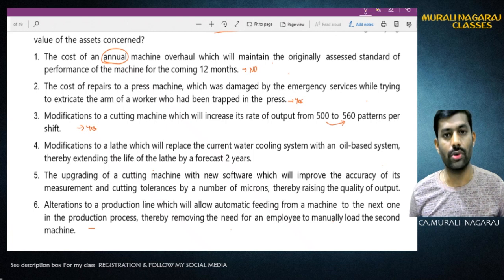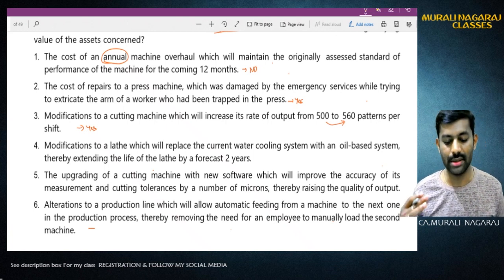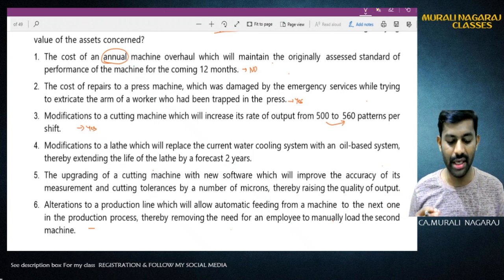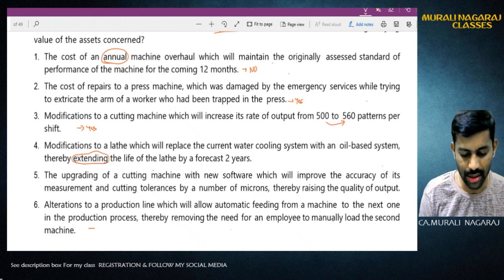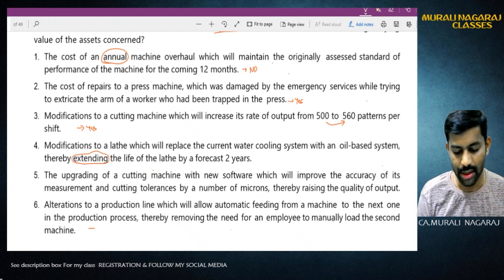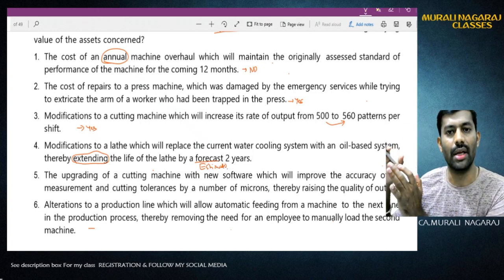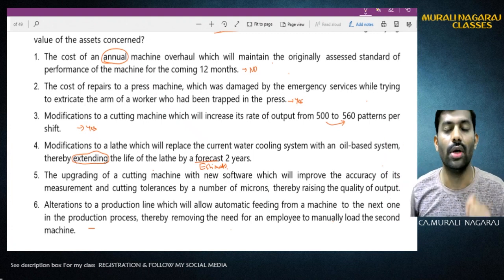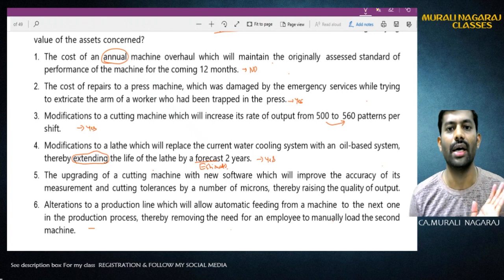Situation 4: Modification of the lathe which will replace the current water cooling system with an oil-based system, thereby extending the life of the lathe by a forecast - meaning the estimated life is extended by two years. The original estimated life is increased because of this expenditure. Therefore yes, it is capital expenditure and must be added to the existing cost of the asset.